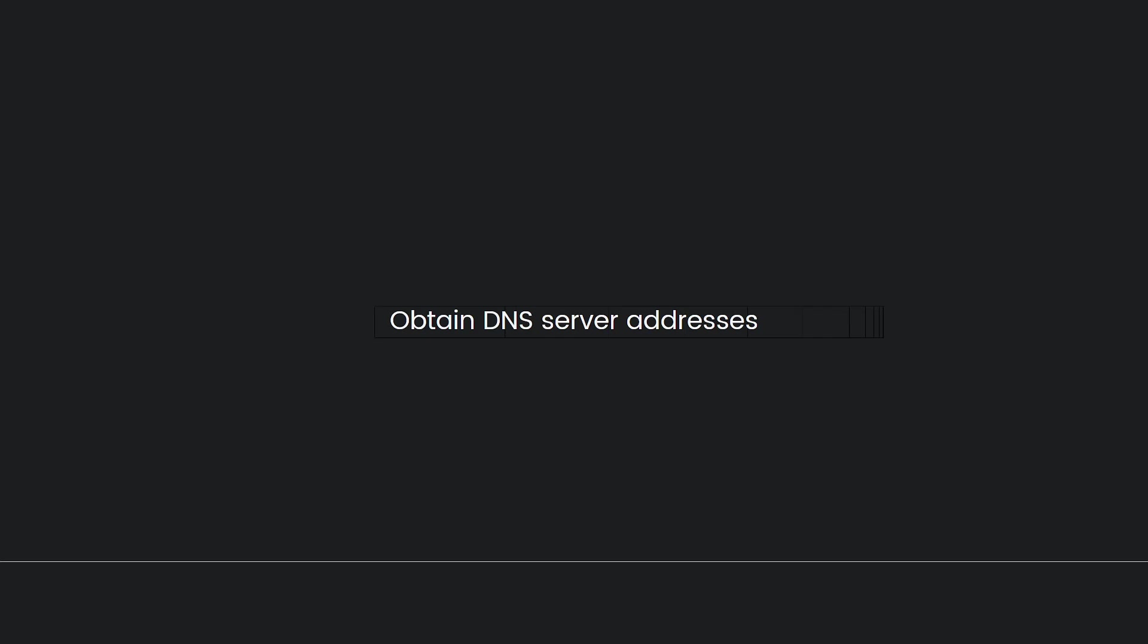ExpressVPN does not have a dedicated app for PS5, so you will need to use their Media Streamer DNS service. Go to the ExpressVPN website and sign into your account. In the My Account section, go to DNS settings and note down the DNS server addresses provided.